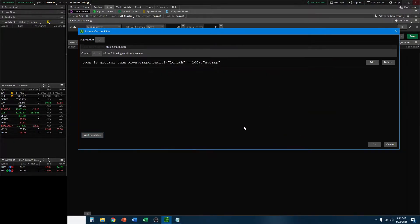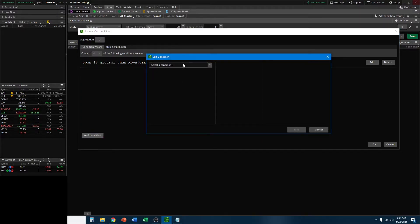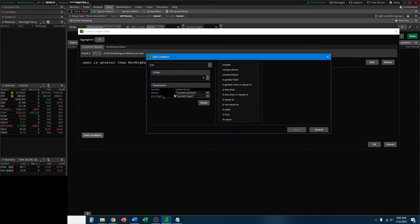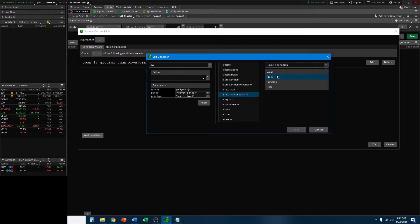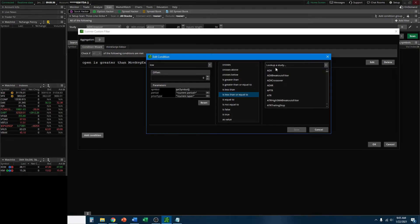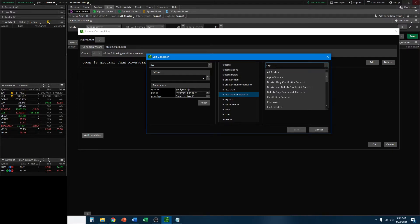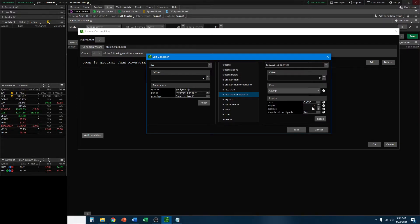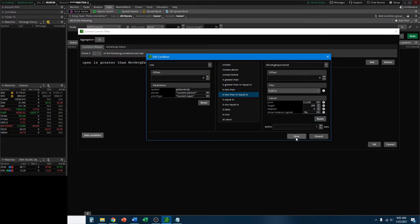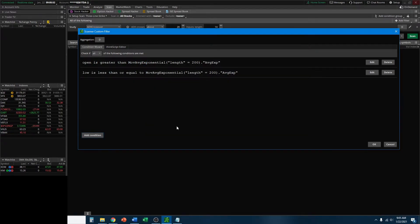Go ahead and click Save, and let's create the next condition - we want that low to drop below the 200-day EMA. Click Add Condition, Select Condition. We want Price - we want the low to be less than or equal to. Select a condition for Study, go EXP for Exponential Moving Average Exponential. Again, we want the 200-day Exponential Moving Average. Go ahead and click Save.